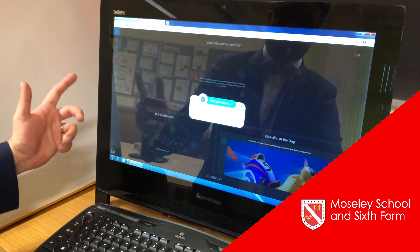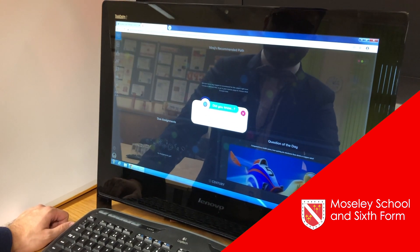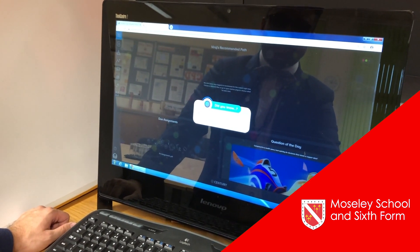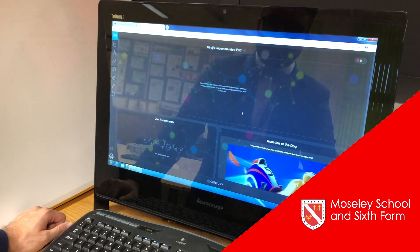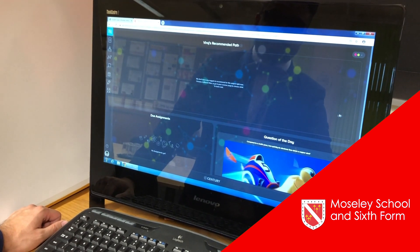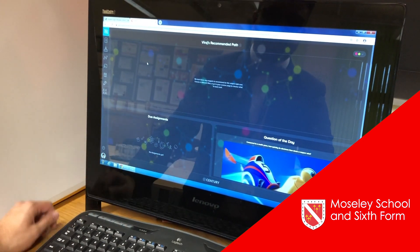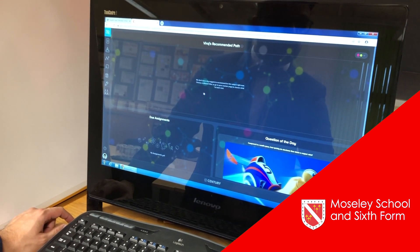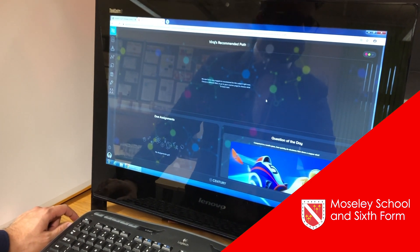Once you've logged in, you'll arrive at your home page and there's always a little helpful tip. In this top box, what you'll find is your learning pathway with lots of different nuggets for English, maths and science.